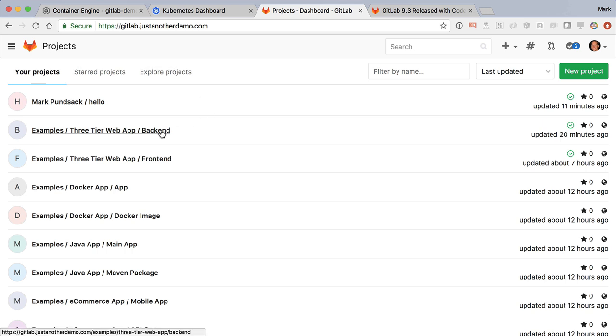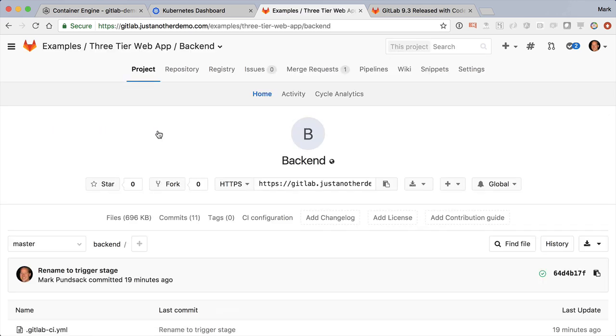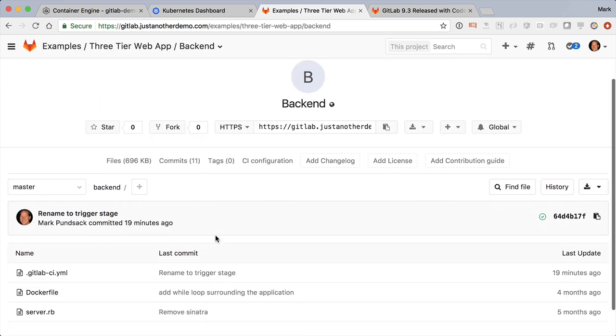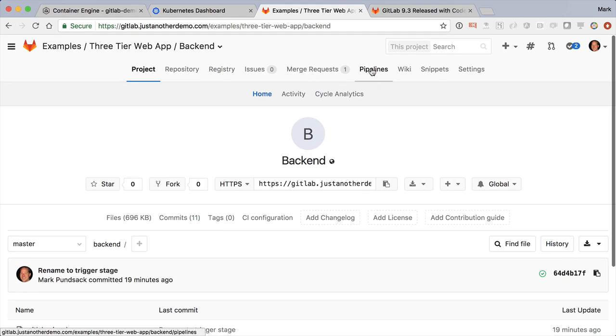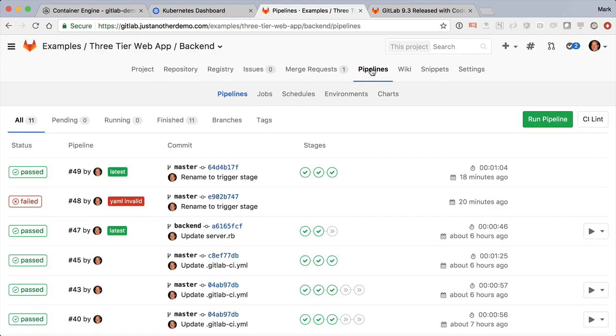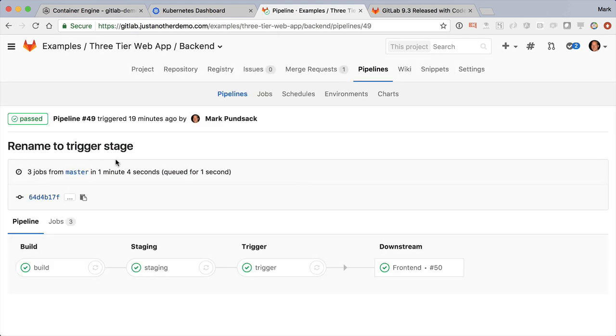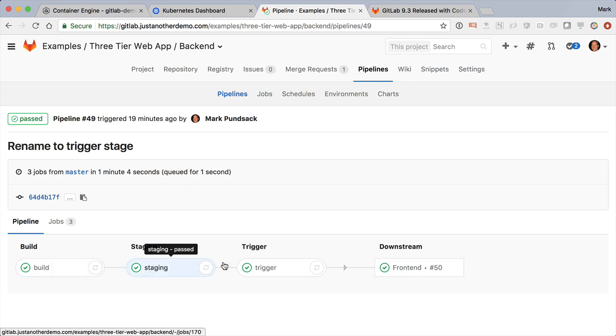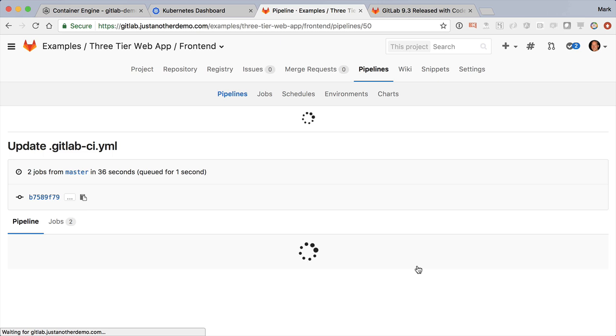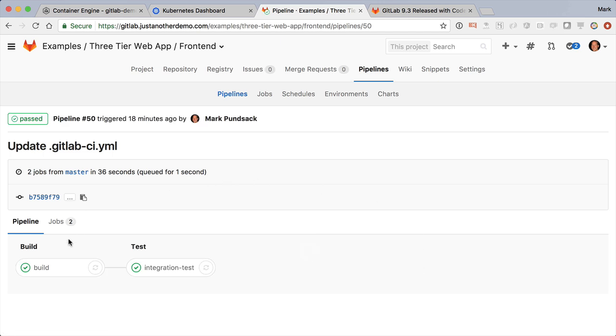Here's an example, a three-tier web app with a back-end, including a database, and a front-end. Looking at the back-end and one of the recent pipelines, I see a new indicator here that after it built and deployed to staging, it triggered a pipeline in the front-end, which then ran integration tests based on that back-end to make sure that everything still worked.